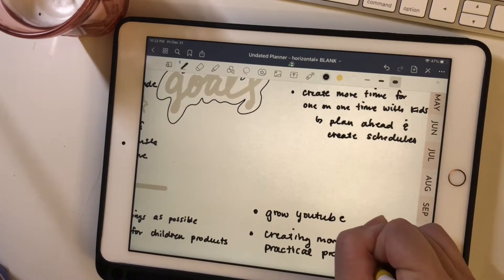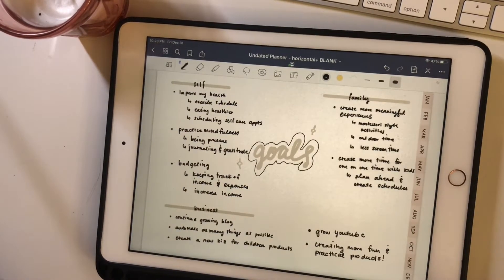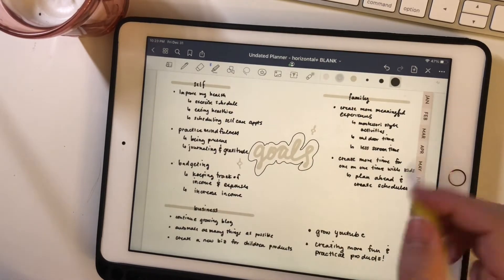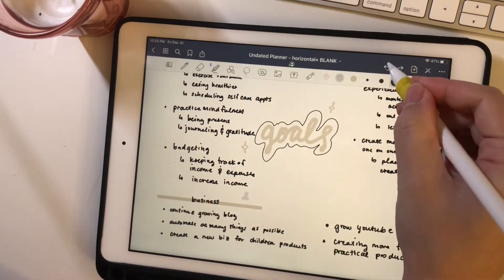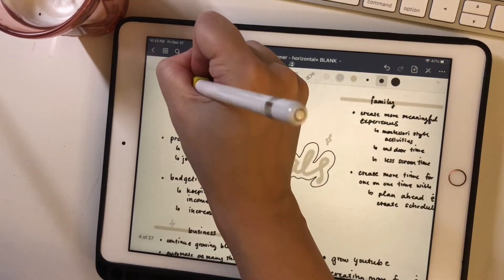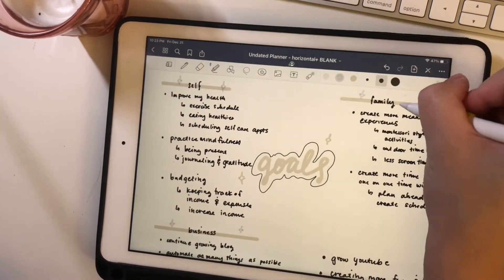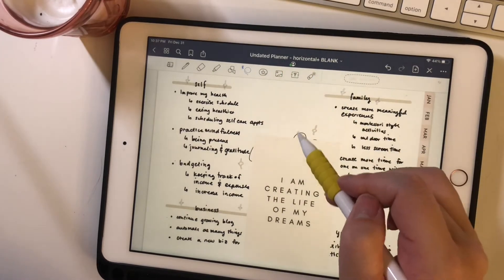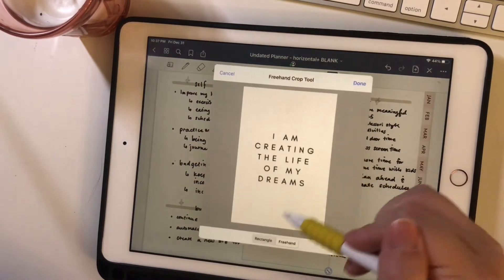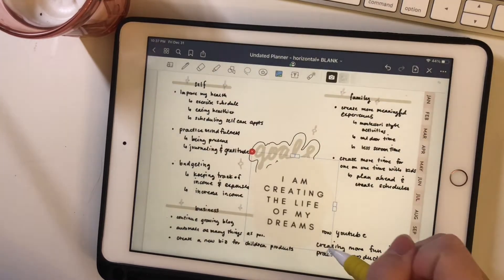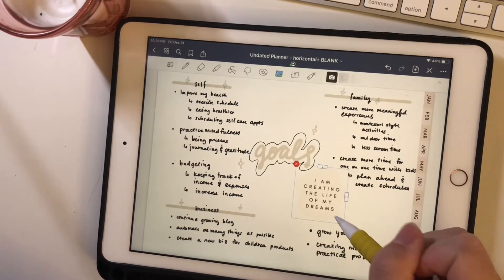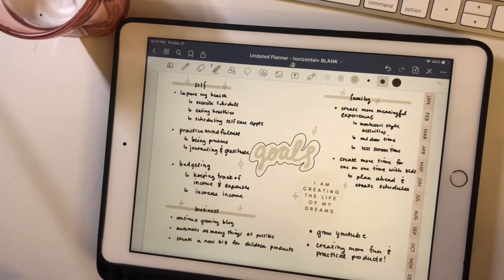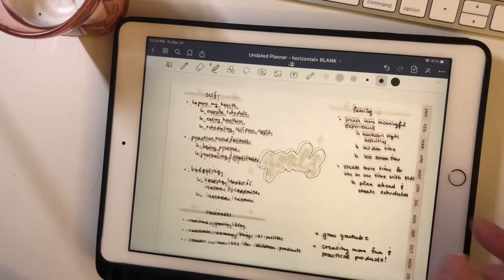And I also want to grow another company for children products. So if that's something you're interested in, please stay tuned and grow my YouTube. So I'm posting more on here. And hopefully on top of all that, if I manage my time properly, I can have some time to create more products for my Etsy shop and creating more fun and functional items for my shop.